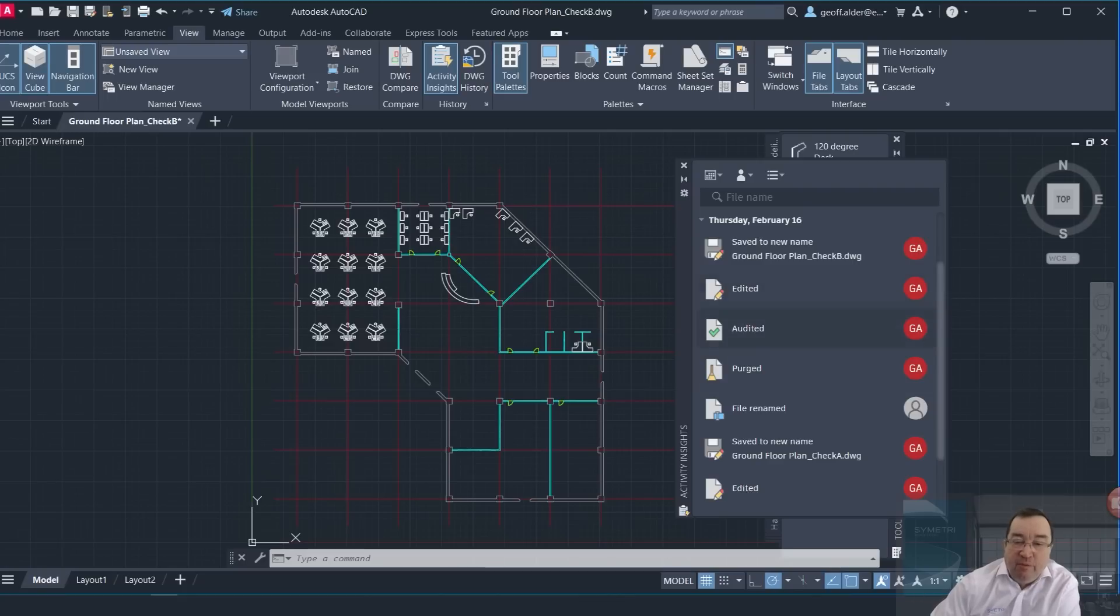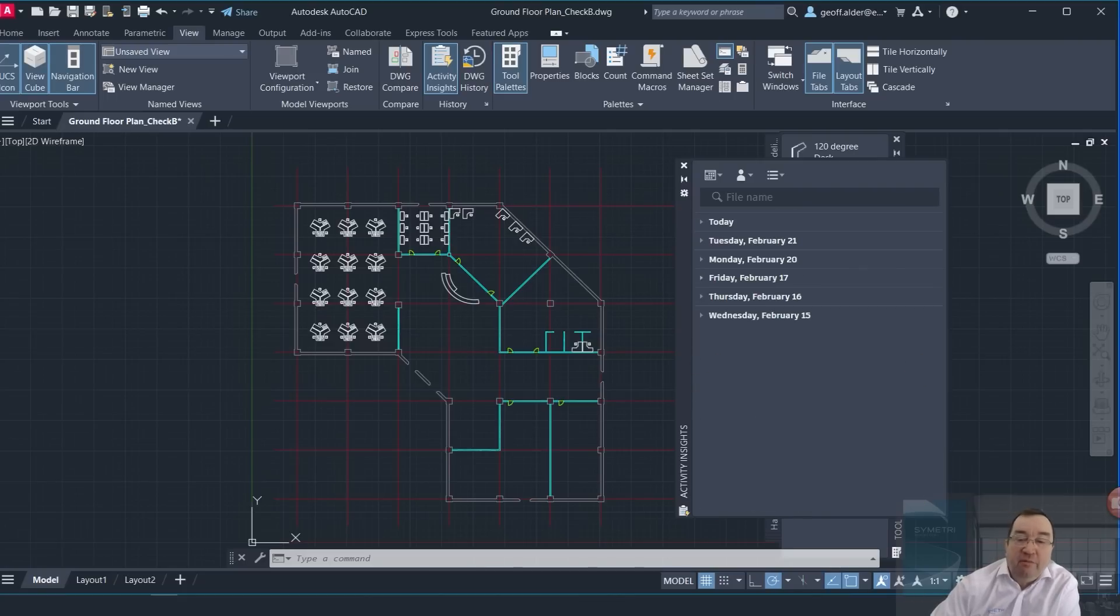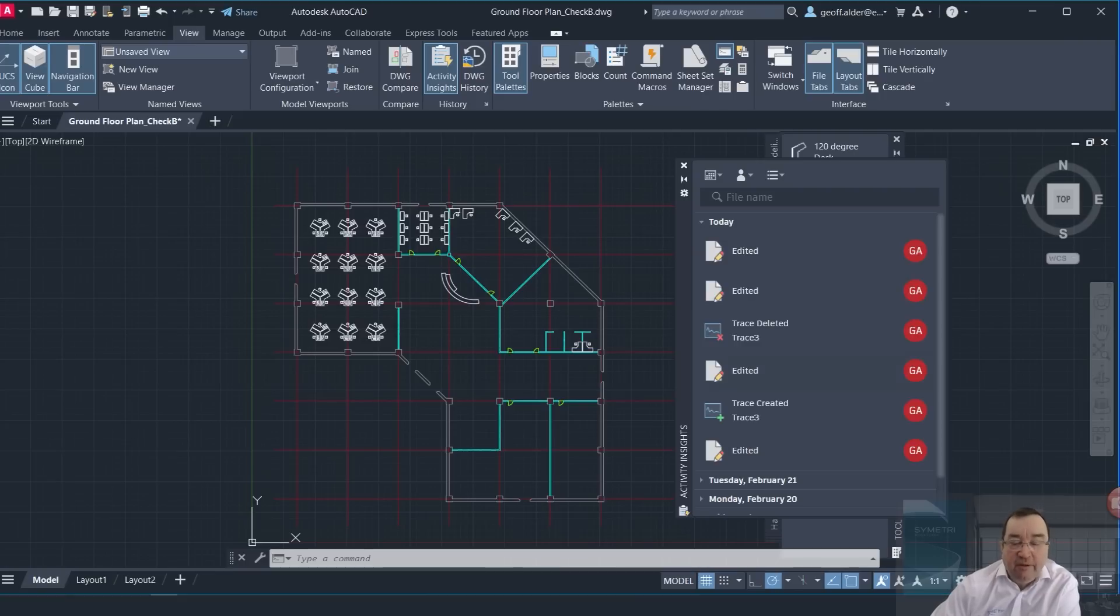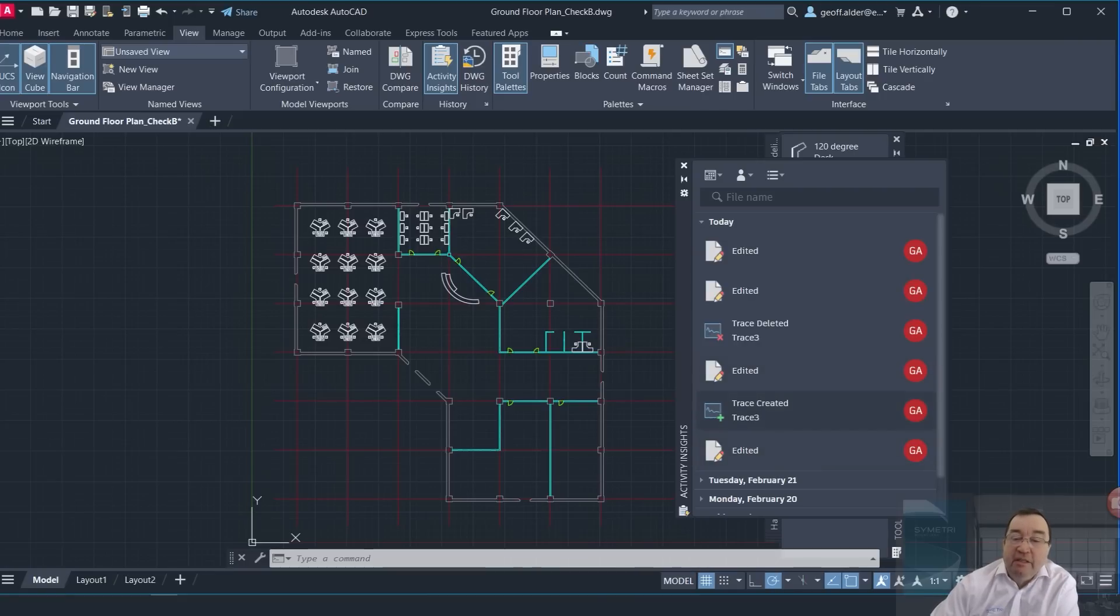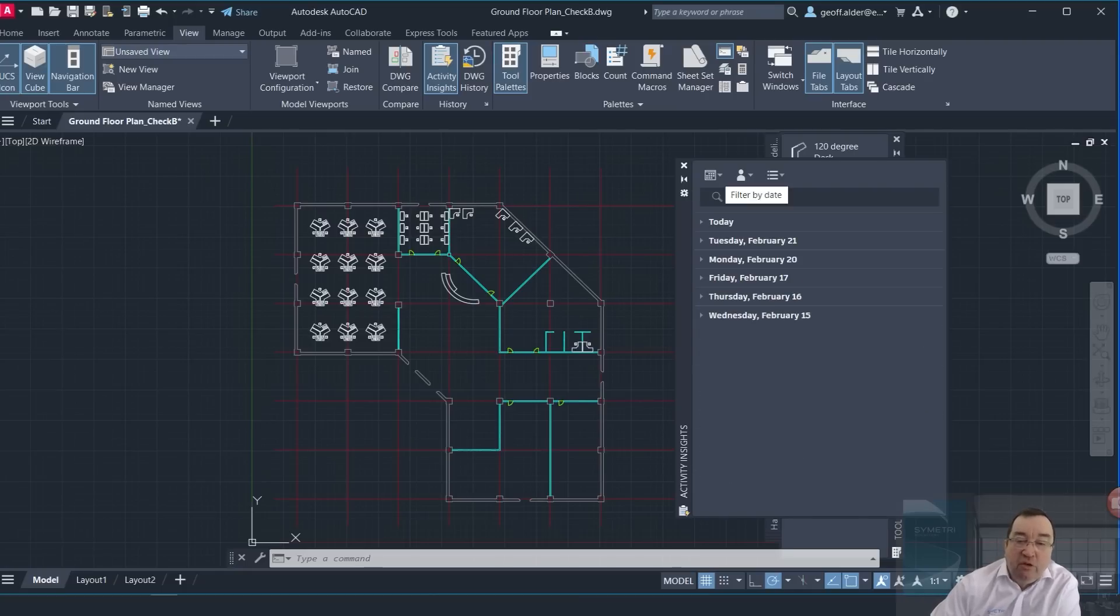I've purged, audited, and then done other edits and saved as a new name just to show you the sequence of things that I've been changing. Of course today I've edited, I've made a trace that I'll show you in a second, and various edits in here.